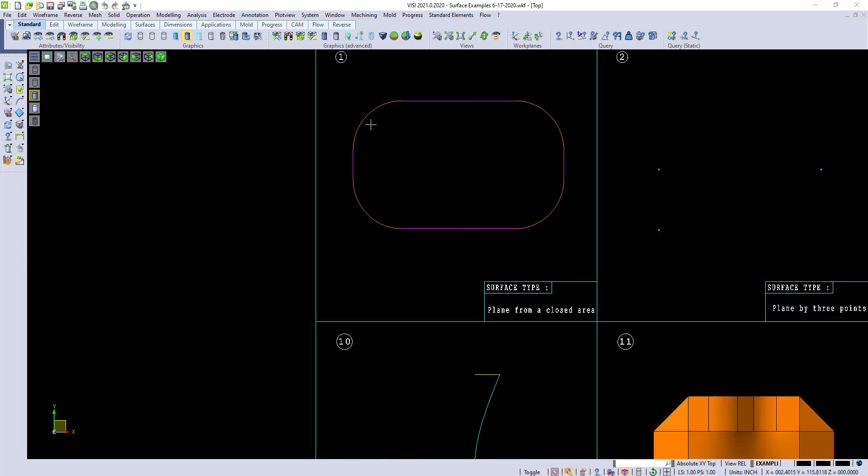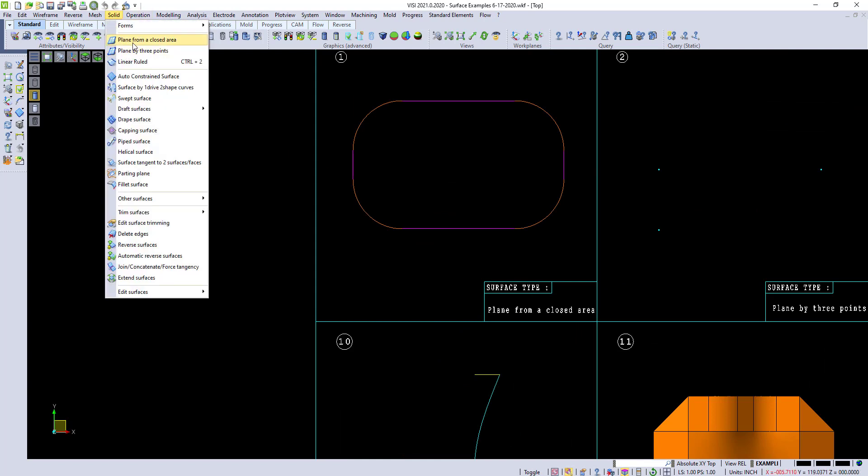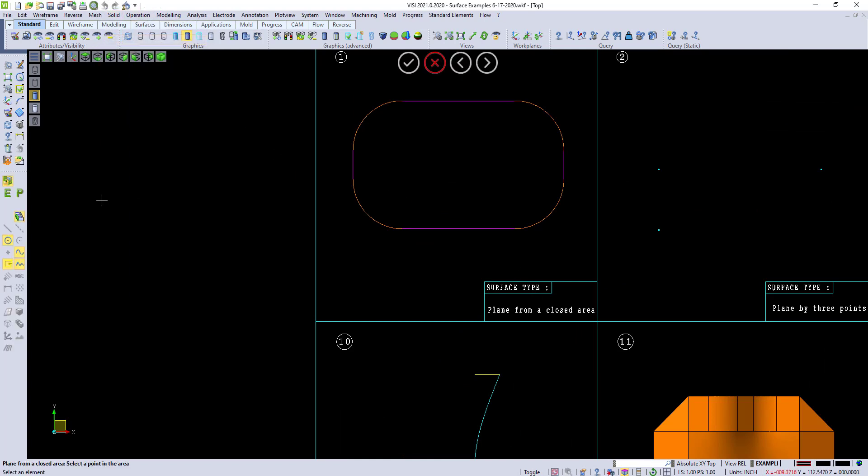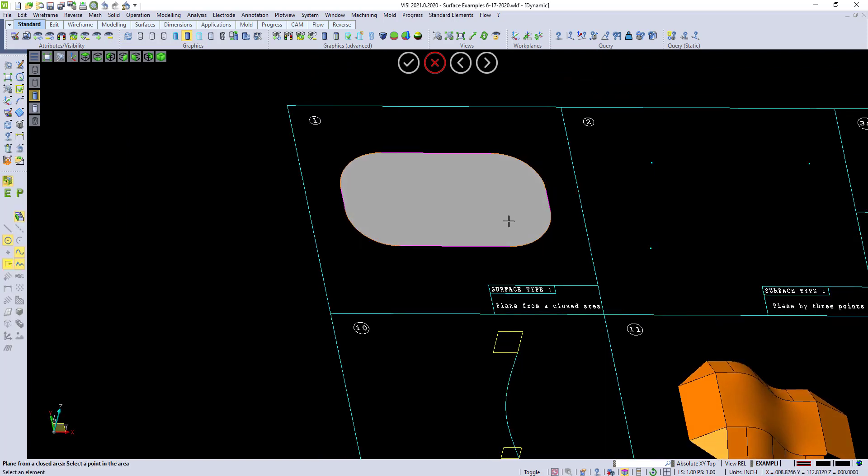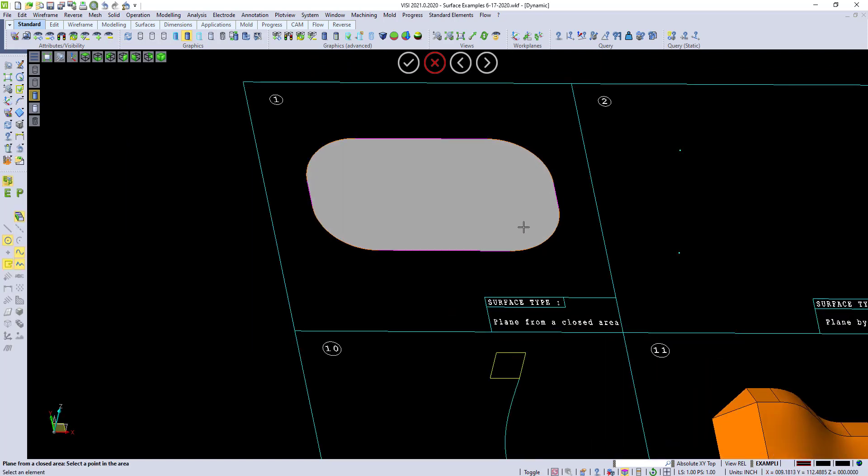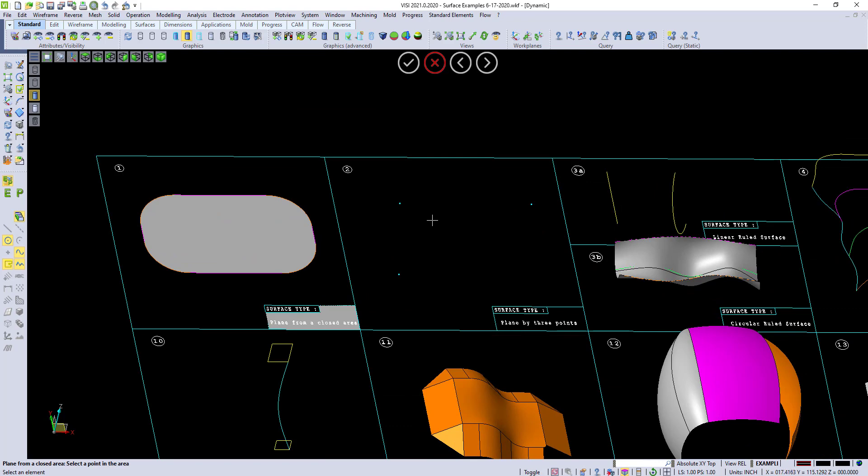So I'm going to zoom into this area here and show plane from a closed area. Under the solid drop down, we have plane from a closed area, where we can just pick inside of any area and create a surface in that area. It just has to be a closed area. It can be lines and arcs. Any area that's closed, I can even pick down here and create a surface in that area.